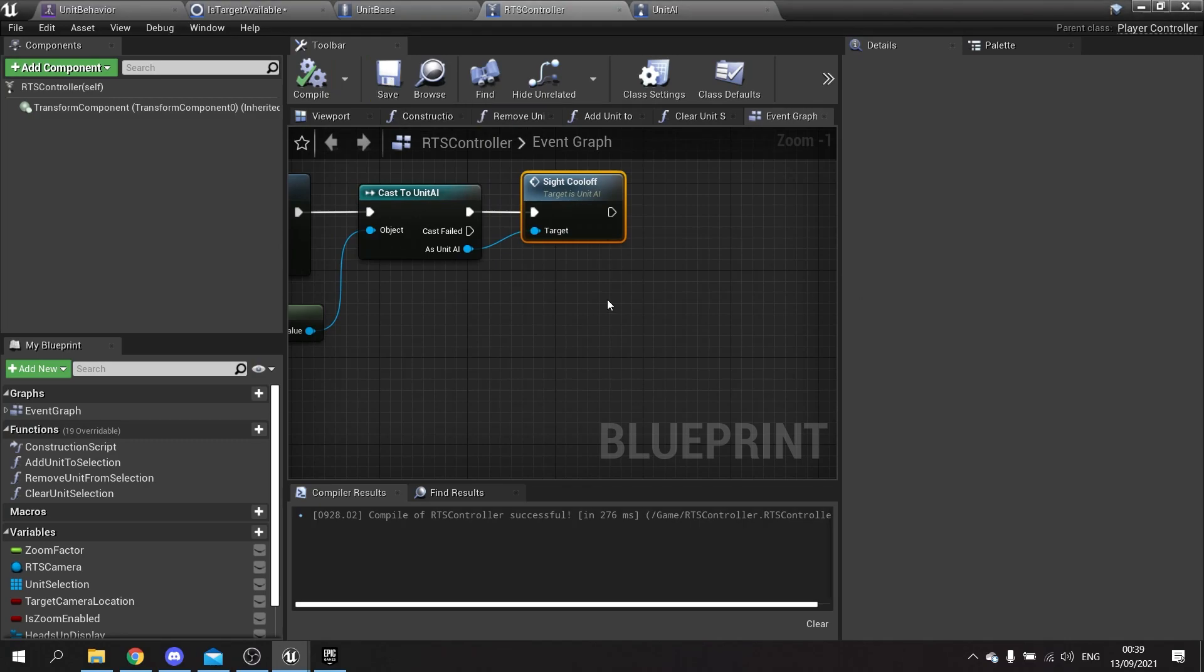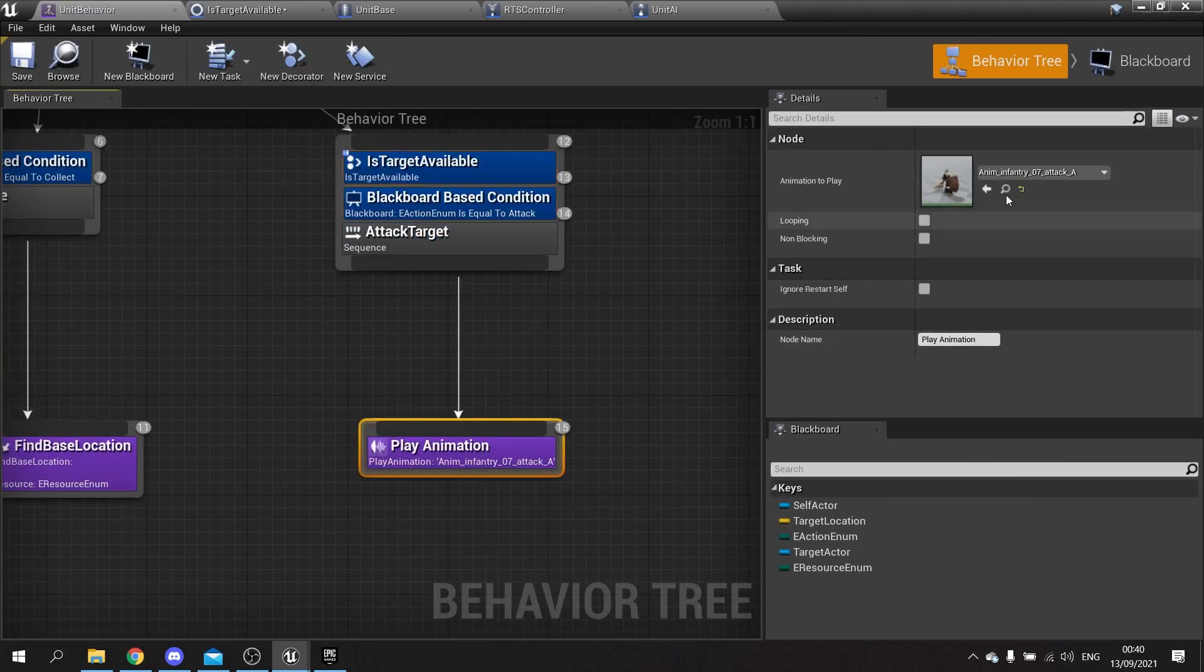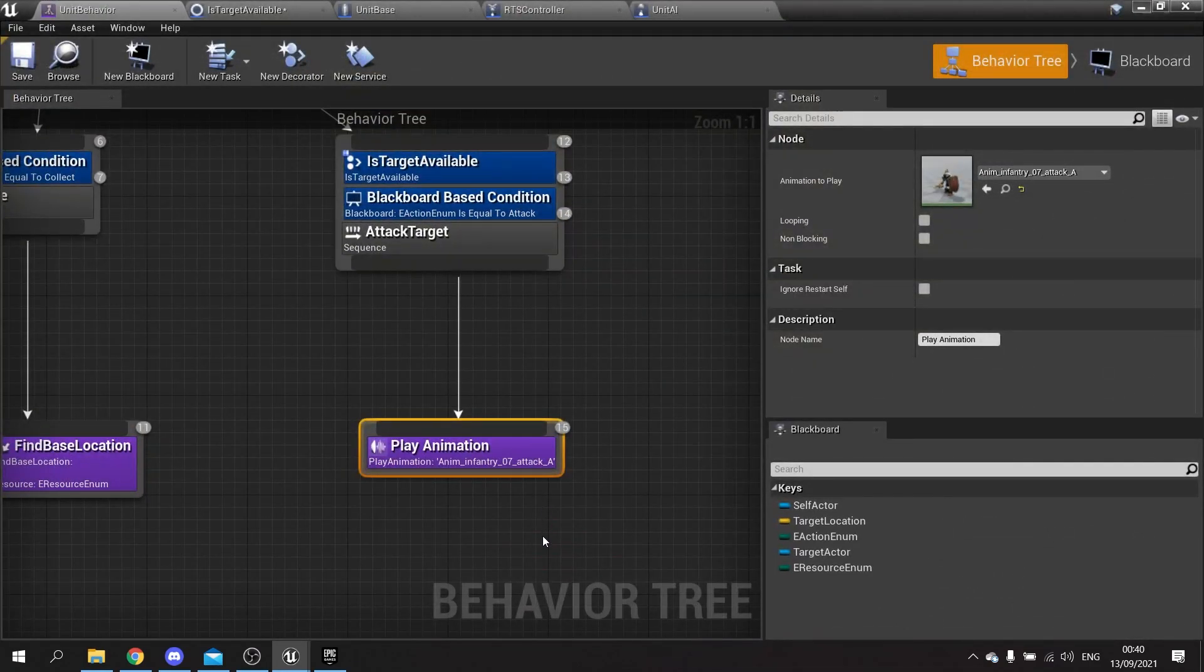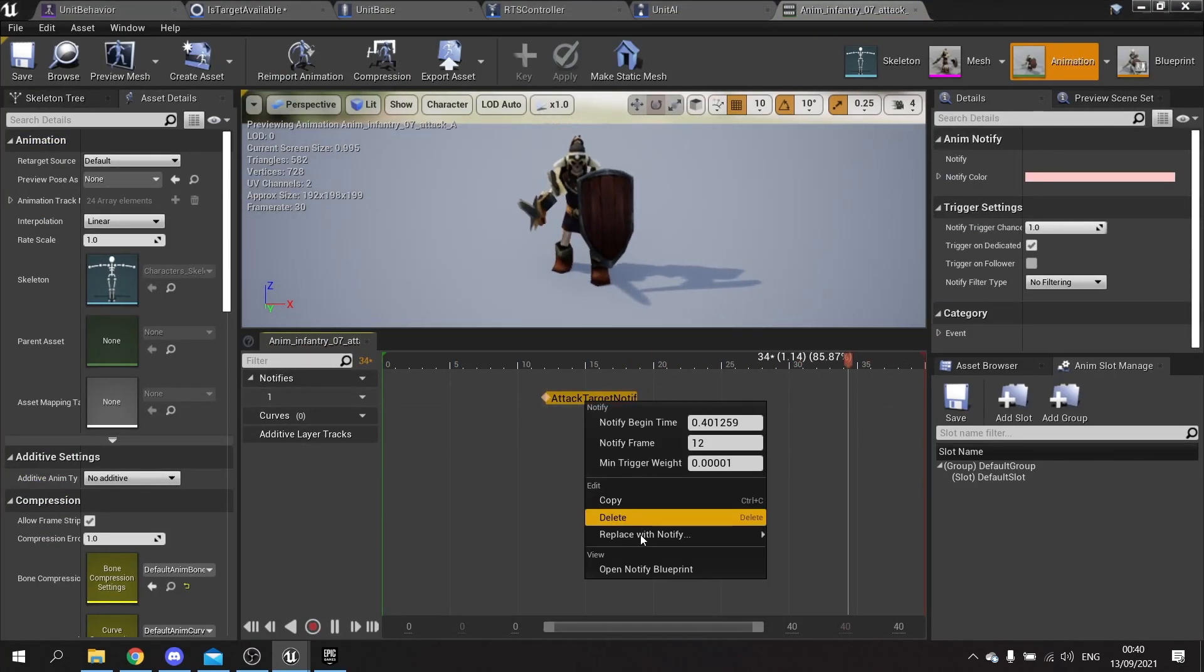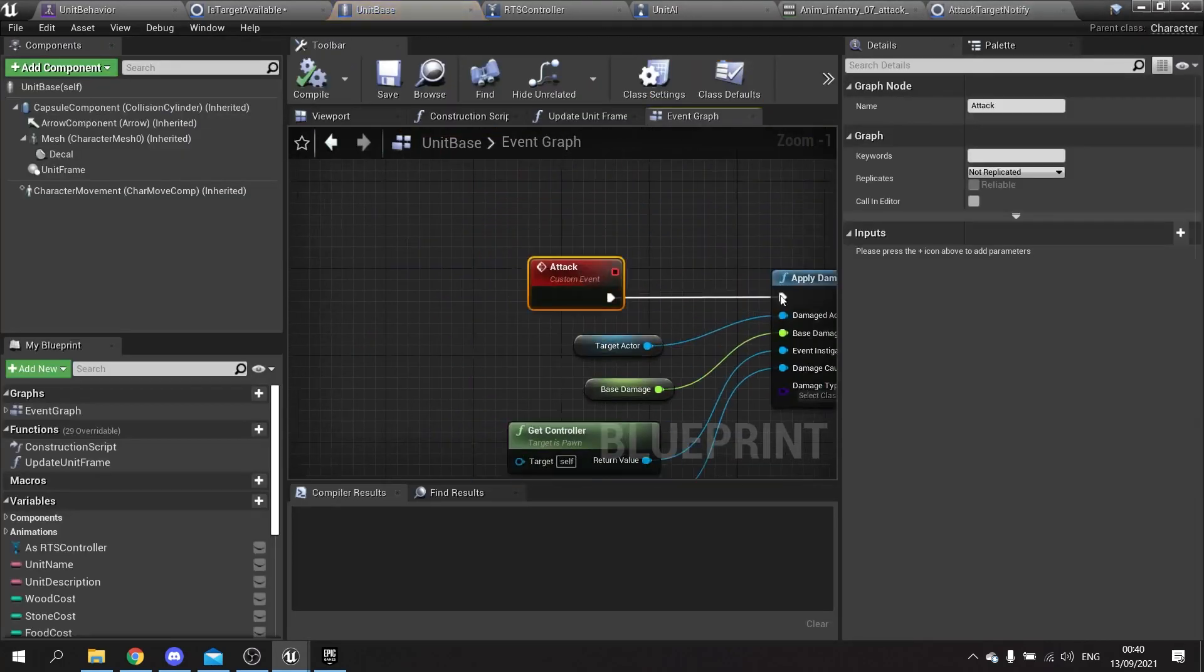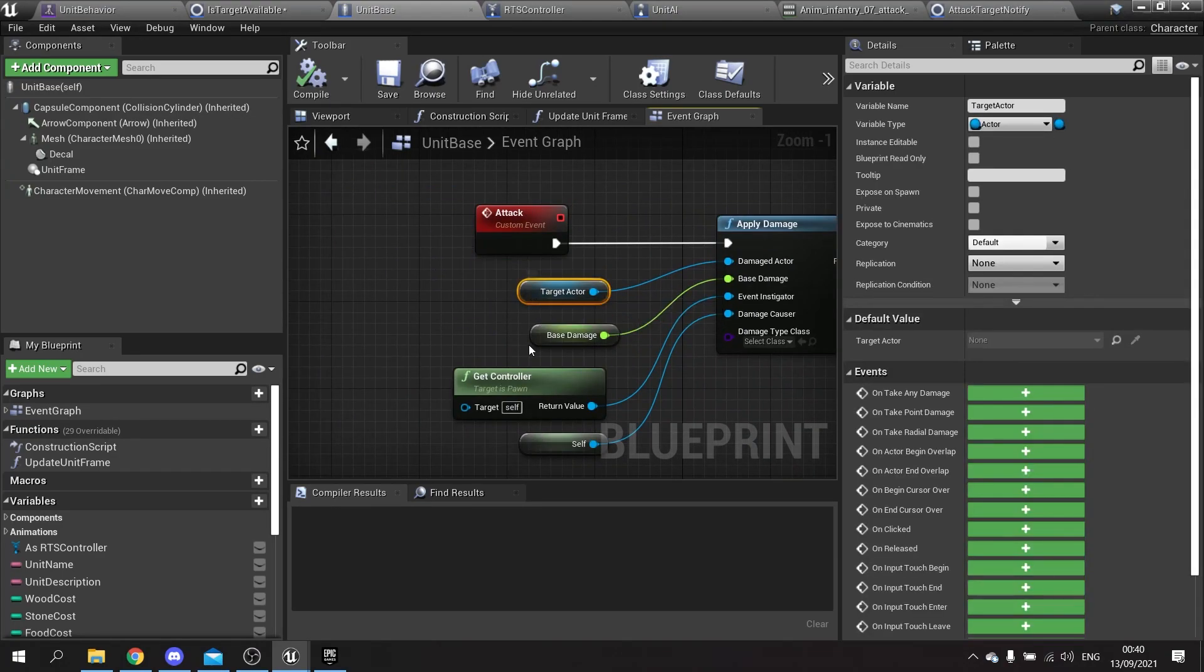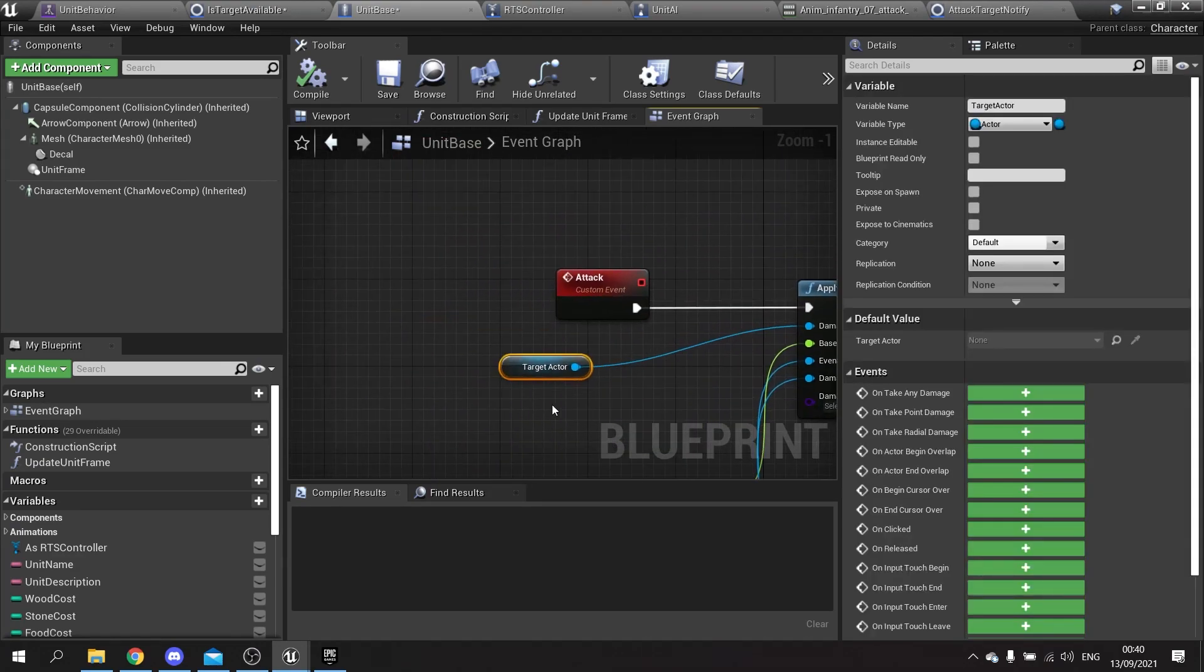Next thing we need to do is make our AI be able to chase each other. At the moment the way attacking works is they'll run to the target where they are and do the attack, and it will hit you no matter where you are because it's not based on distance. We're going to tell it to be based on distance. Let's go to our apply damage event. On our behavior tree we're playing the animation - you can see where we call it. There's the attack target notification. Go in there and open notify blueprint.